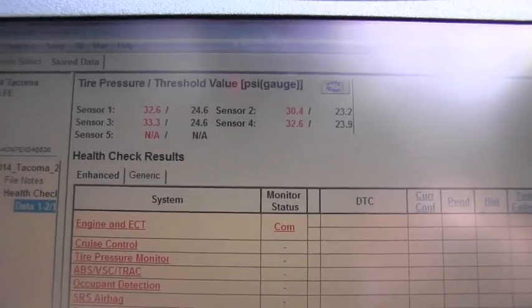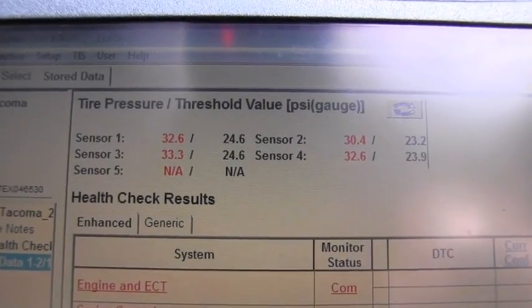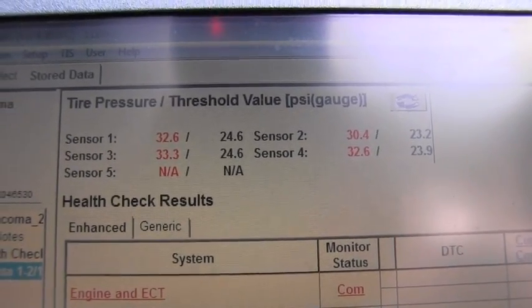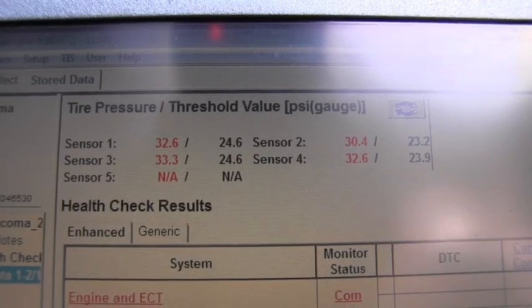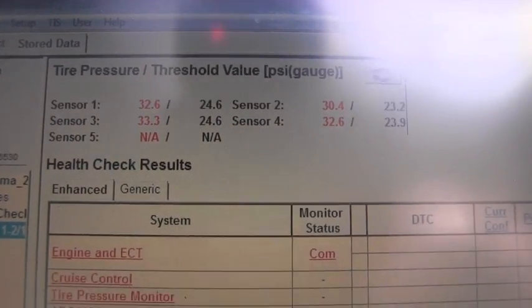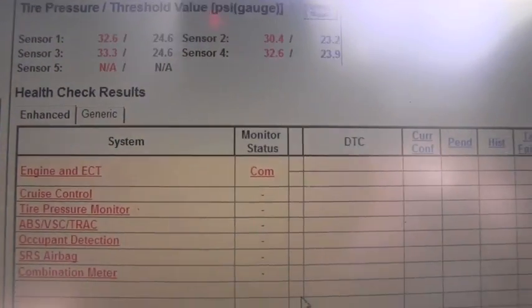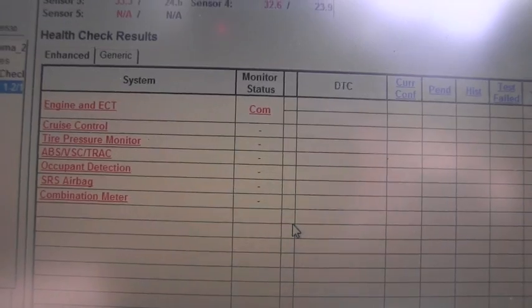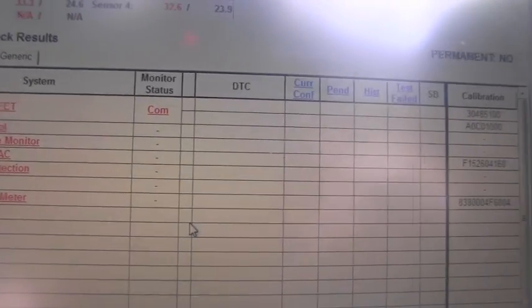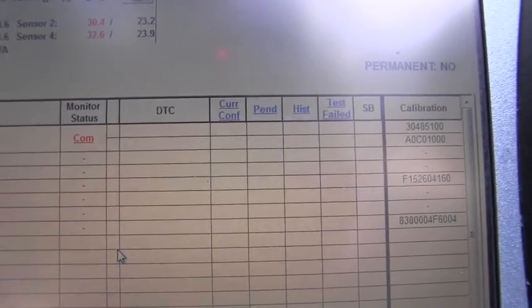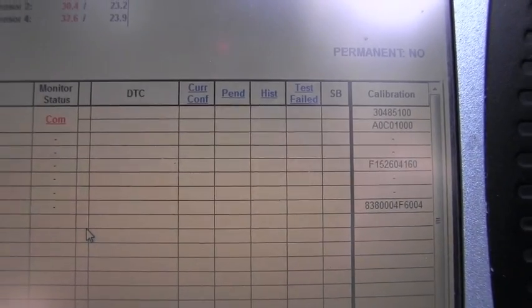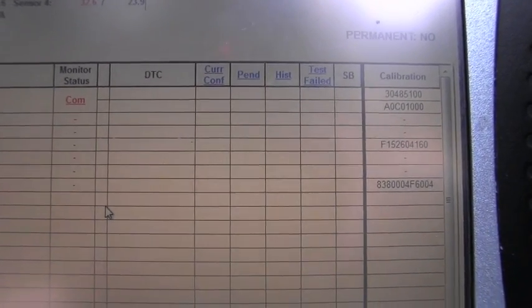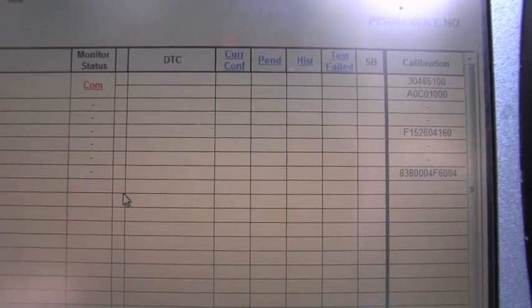On the top you can actually see the tire pressures. This is awesome, and this is the health check result. These are the computers and functions which were scanned, and as we can see and as we expected, there are no codes stored in the history.